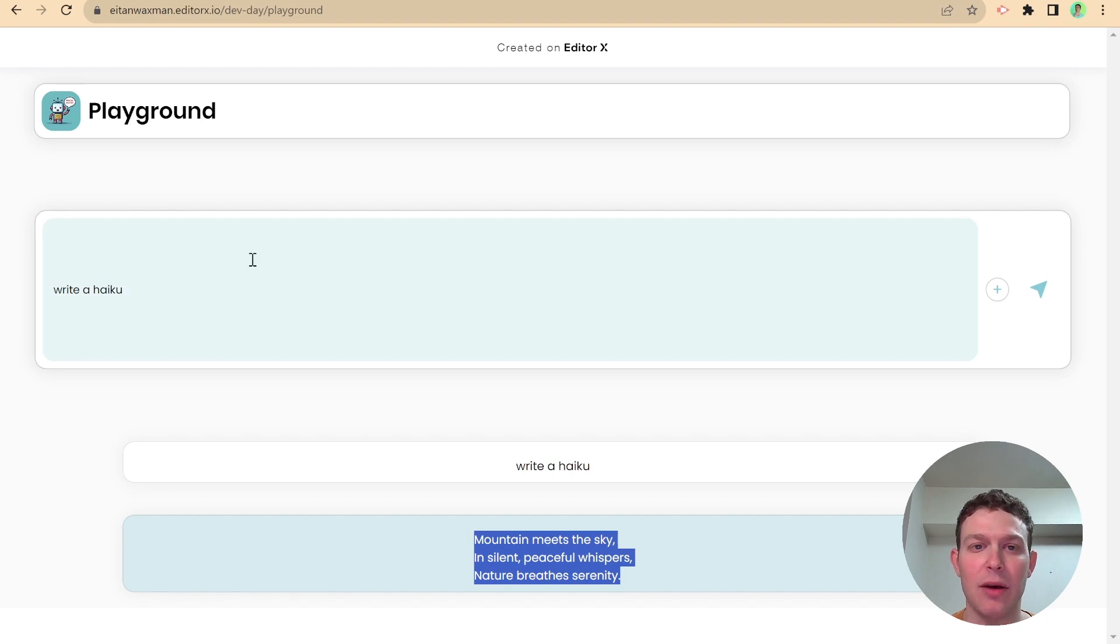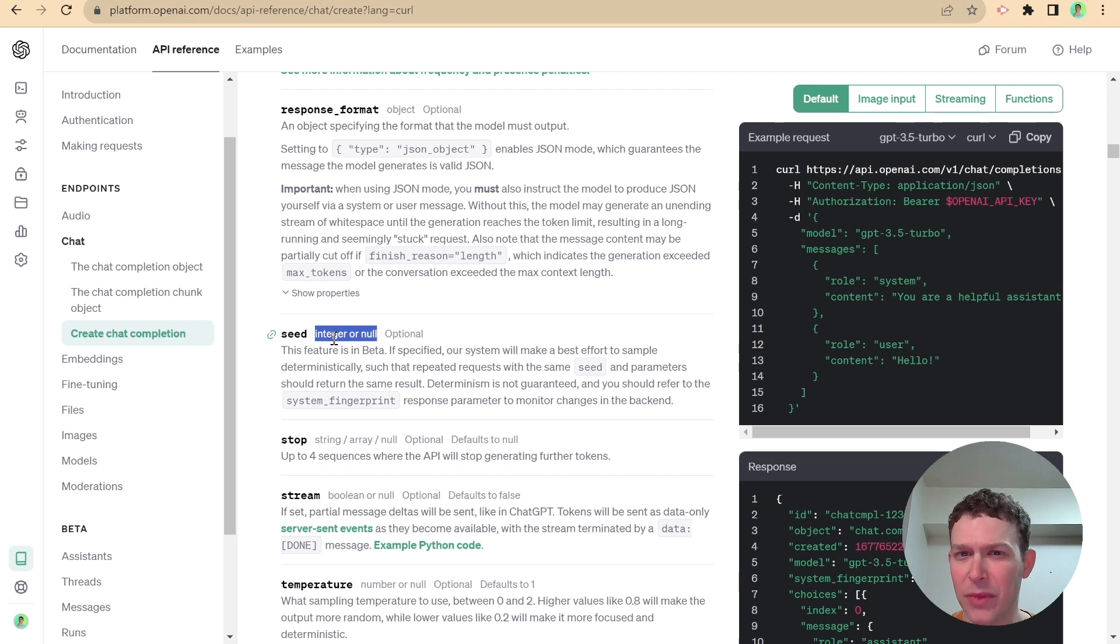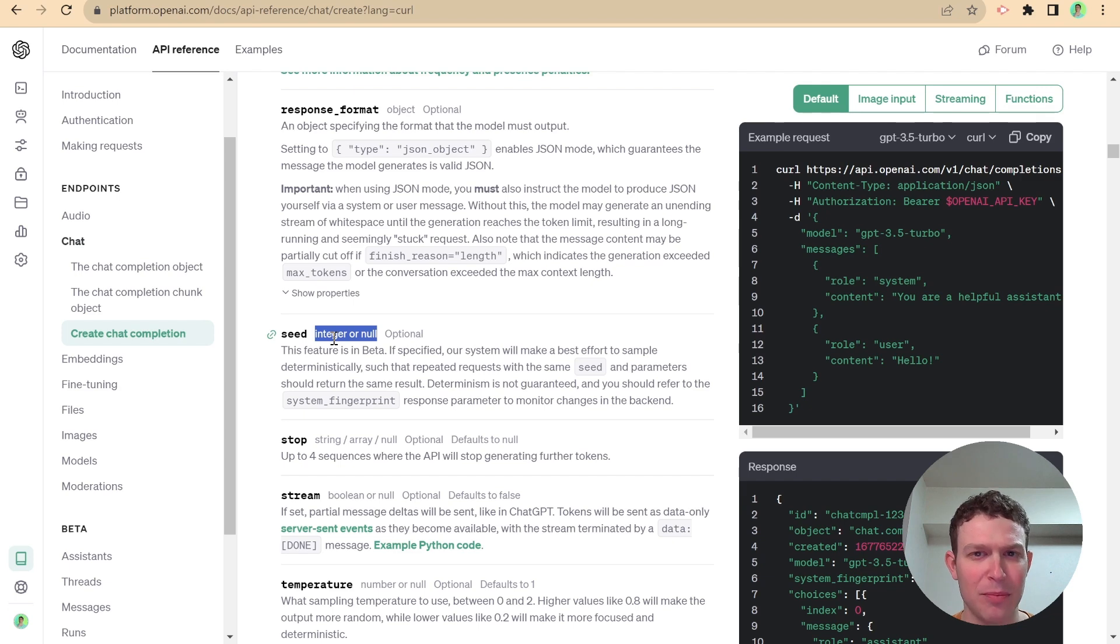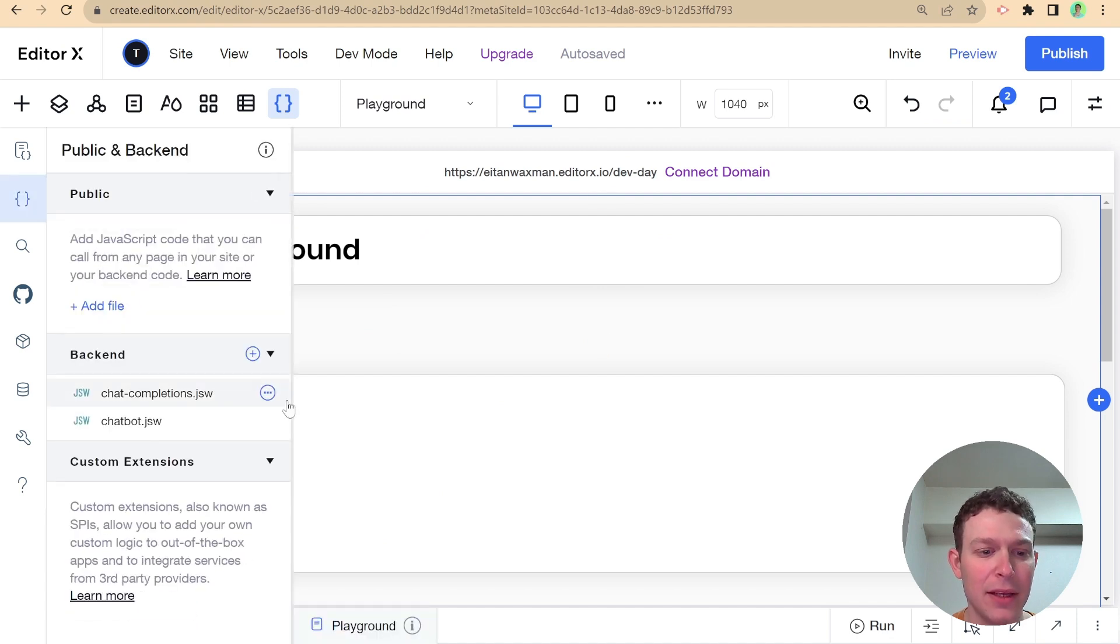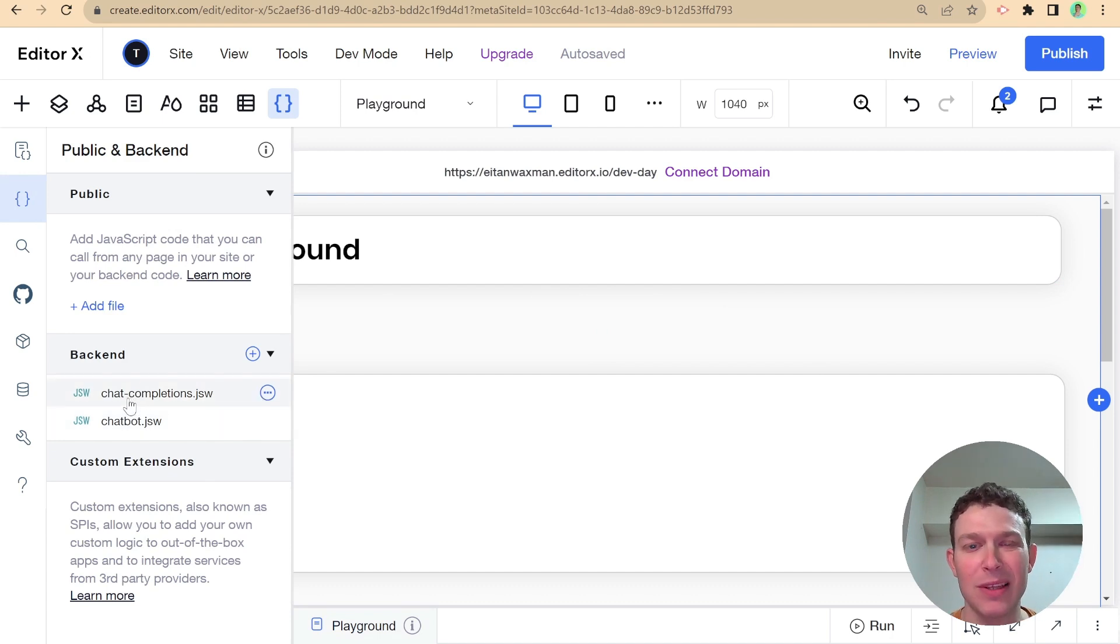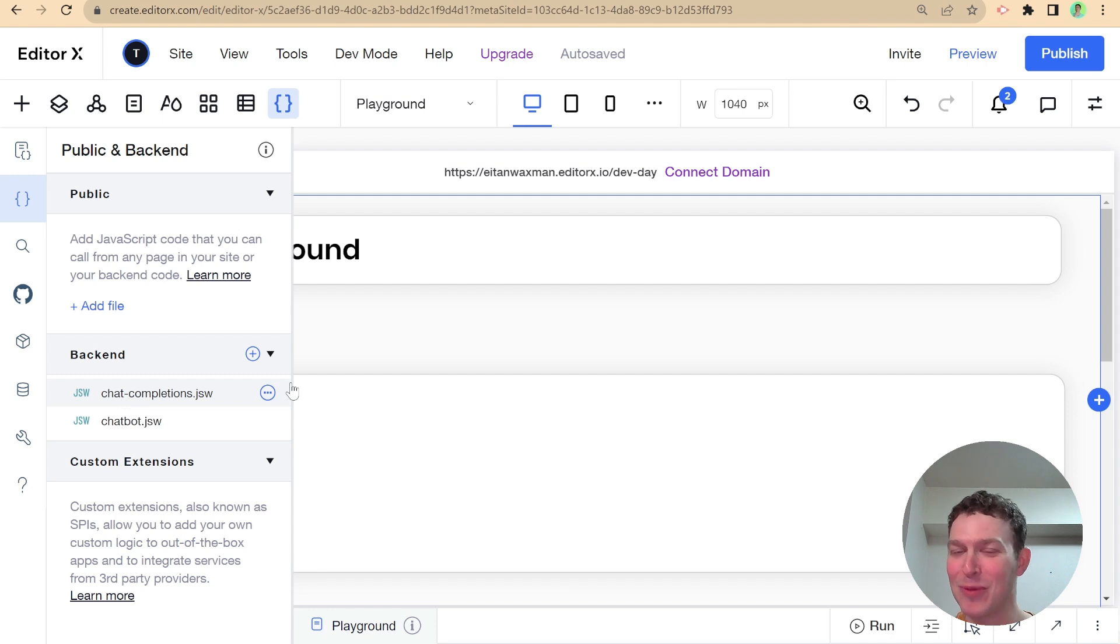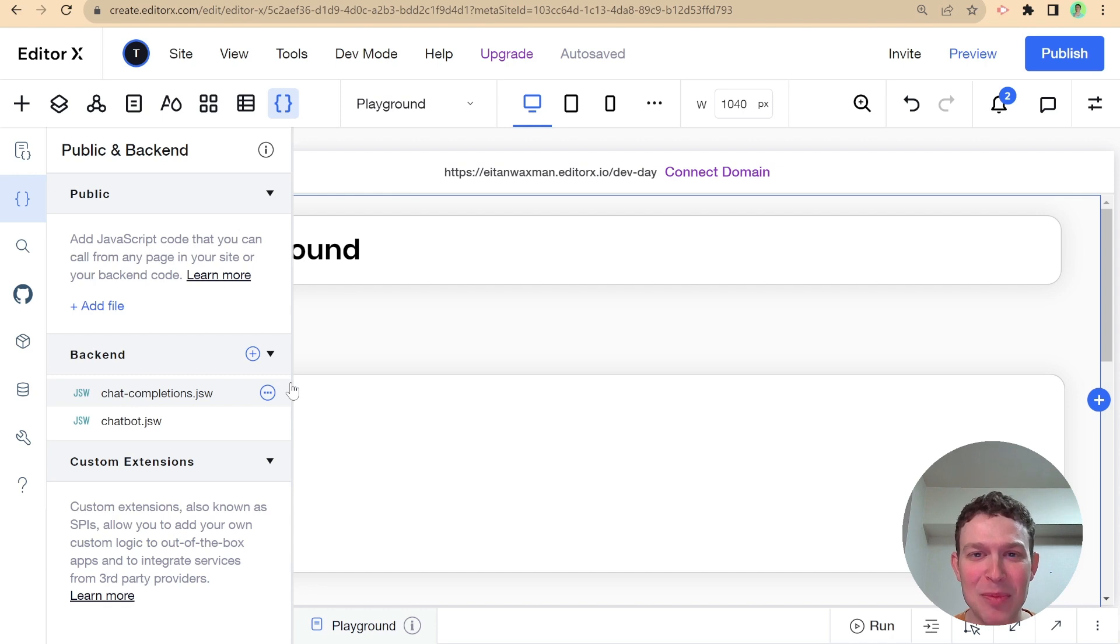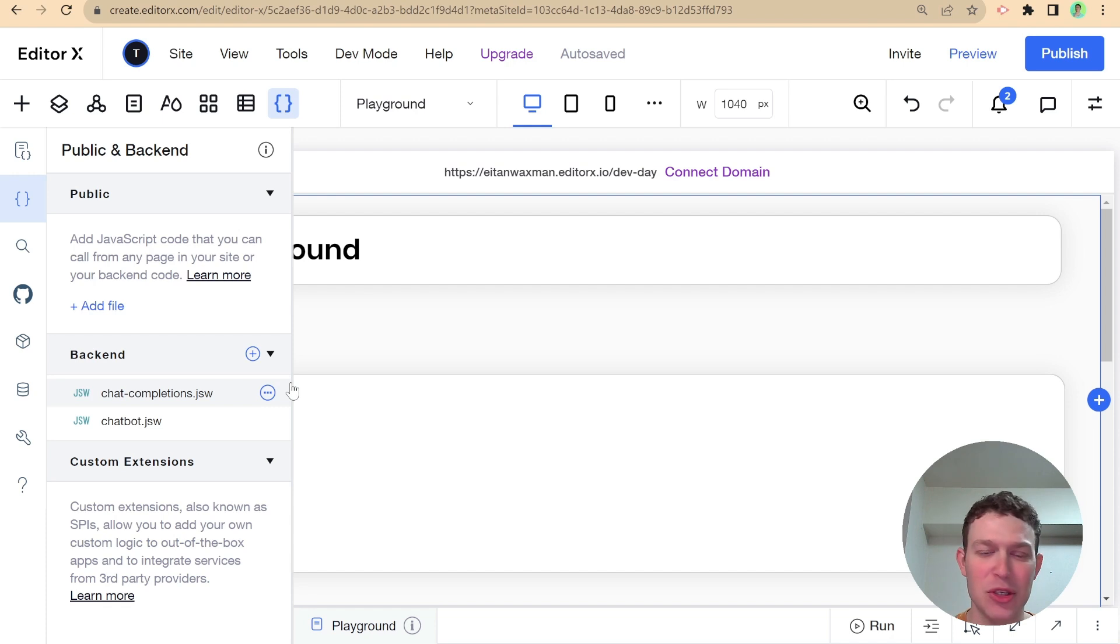If I send in the same exact prompt, write a haiku, you can see here that it kind of changes the haiku a little bit. So it's not giving me consistently the same answer. One time it's moonlight, another time it's mountain. So what I think it'll do is that if I provide the seed, then it should give the same answer here every time. It says here in the documentation that this should just be an integer.